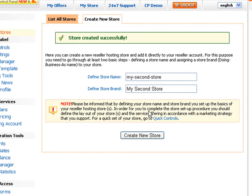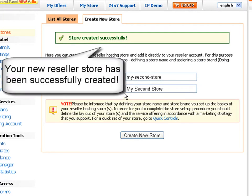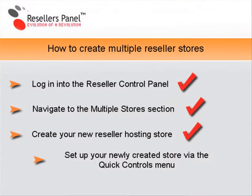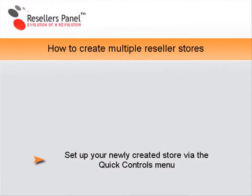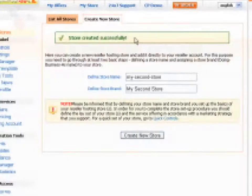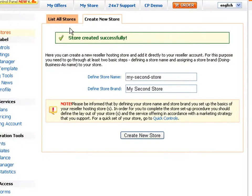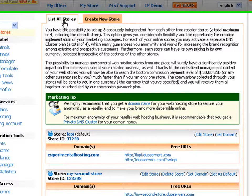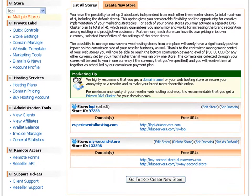A green pop-up message will confirm that your new reseller store has been created successfully. Now that you have your new reseller store created, let's see how to set it up through the quick control menu. Go back to the list all stores interface, where you will see the newly created store added to the list of active stores for your account.